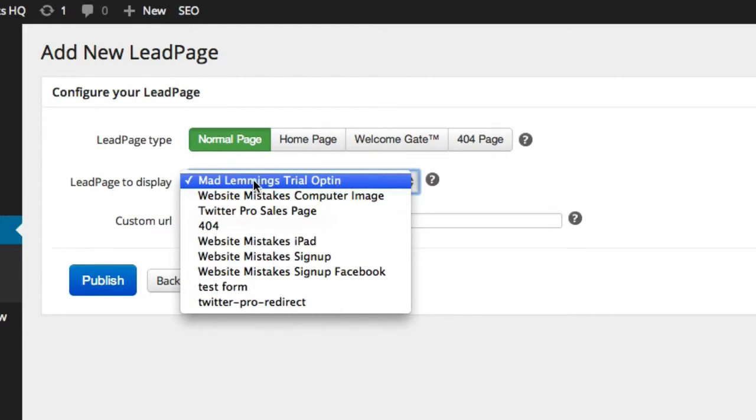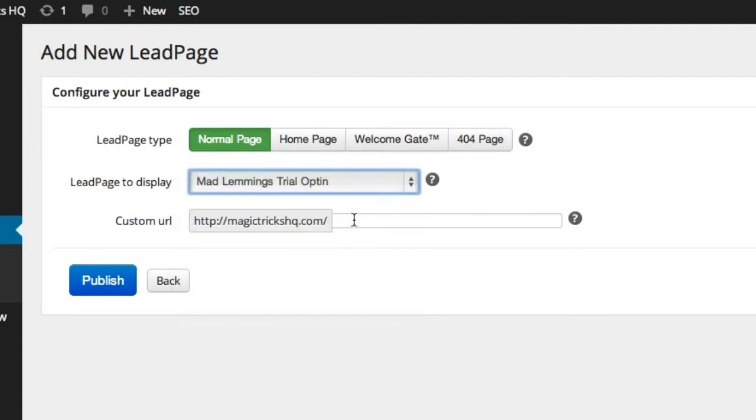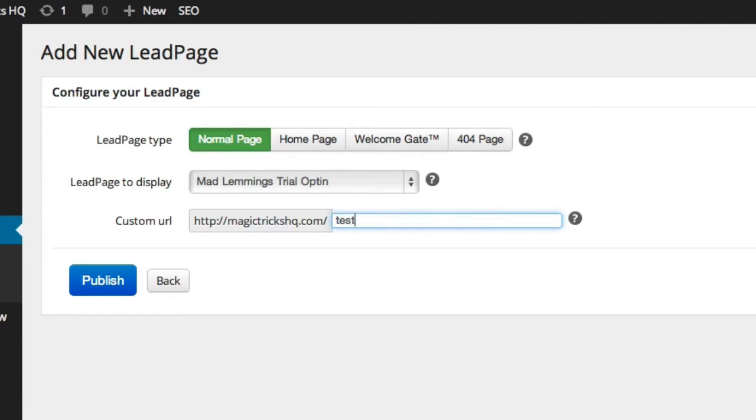And we just want to use here the Mad Lemmings trial opt-in, which was the one we created in the tutorial. So you get that there. And then in my Magic Tricks HQ site, which is my niche site here, we can just call this test opt-in. And that page will be created on your site just like a normal WordPress page, but it will redirect and connect to the LeadPages page, but it'll look like it's hosted on your website.